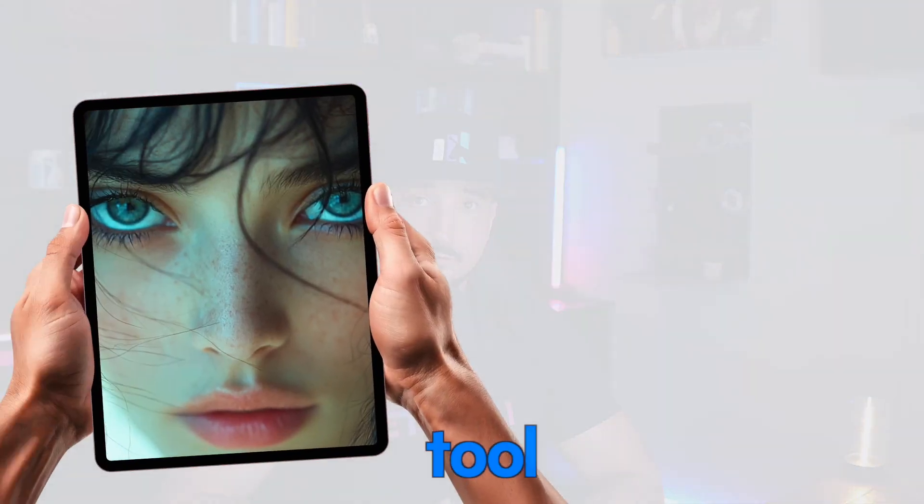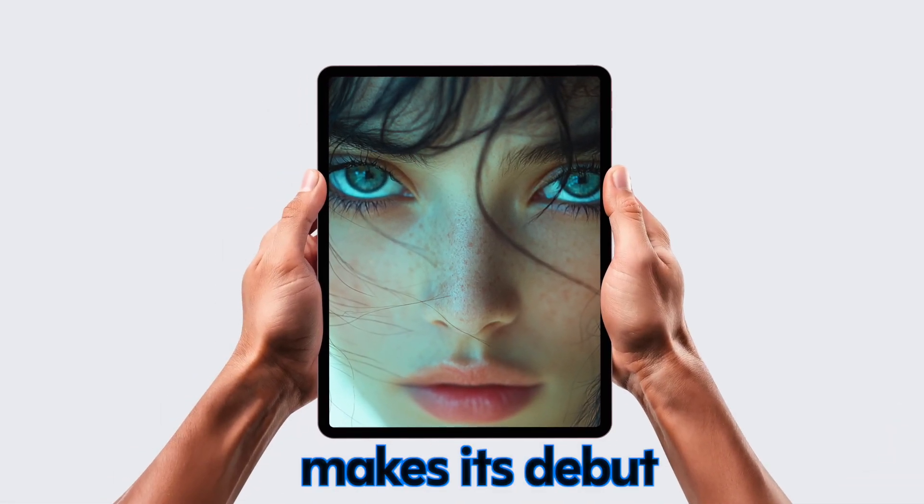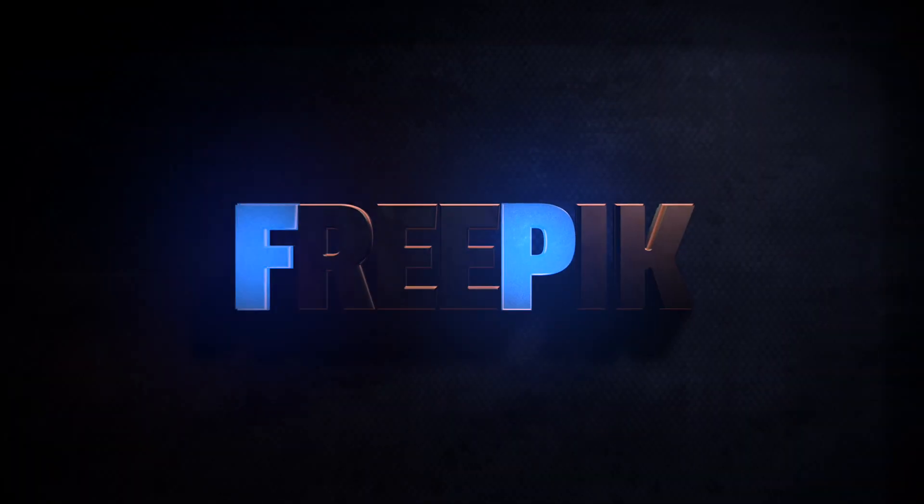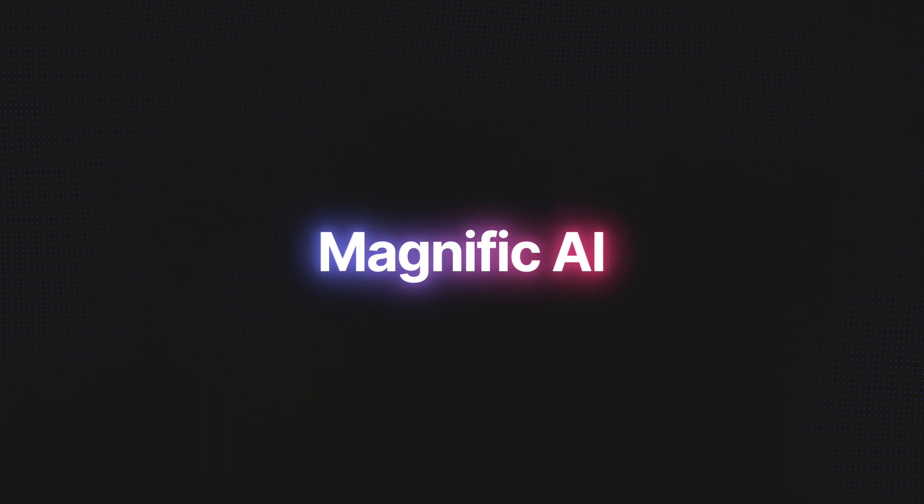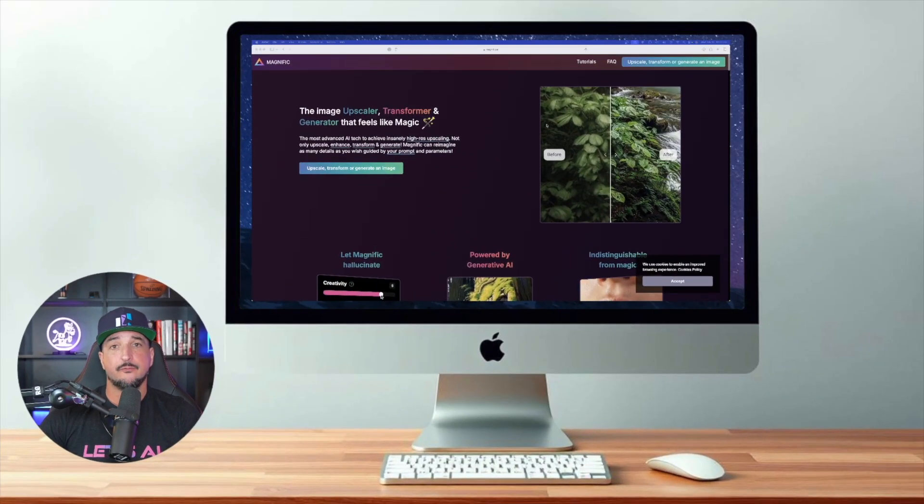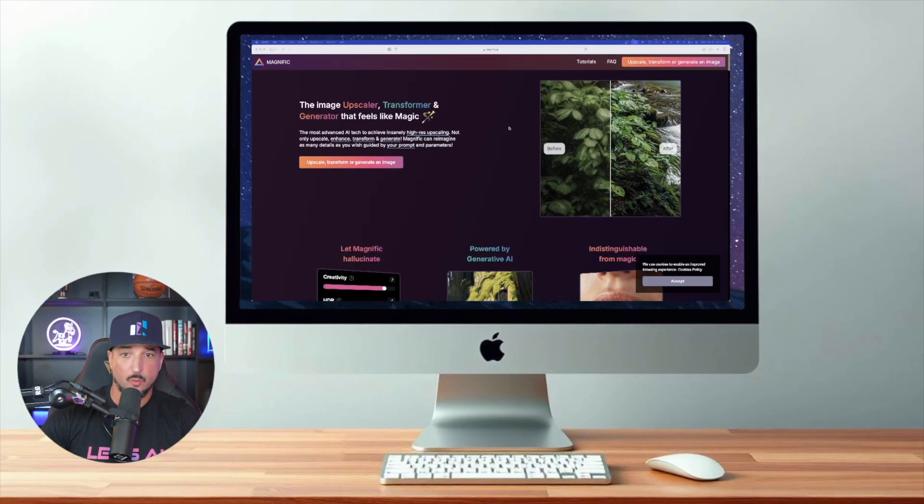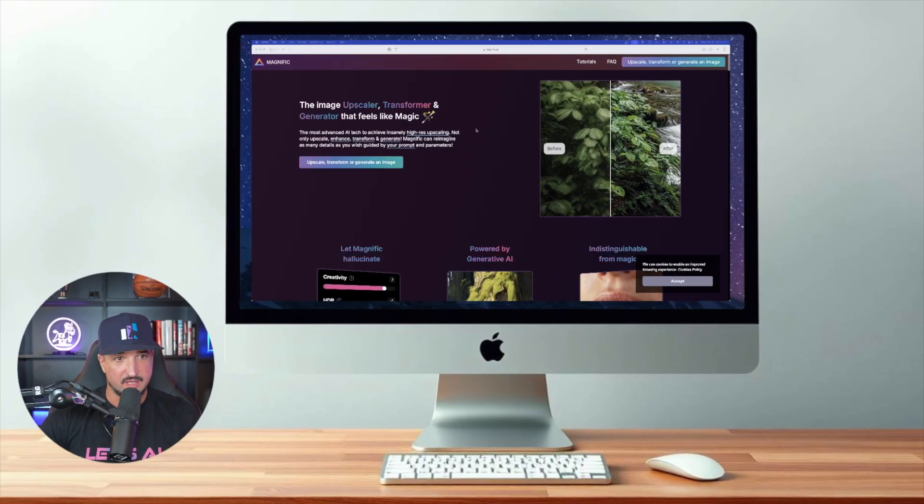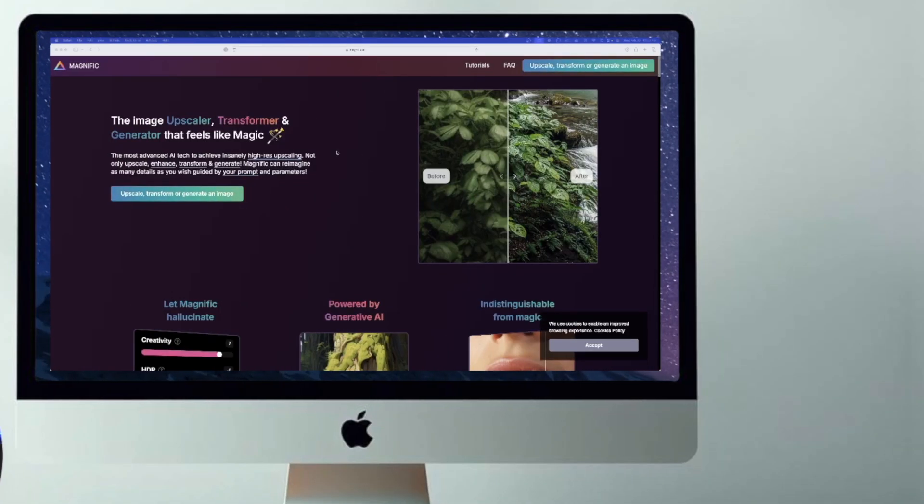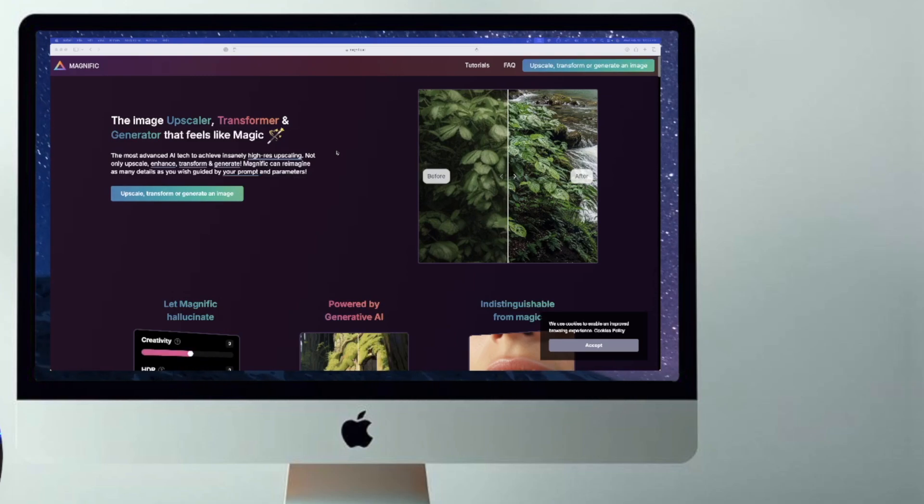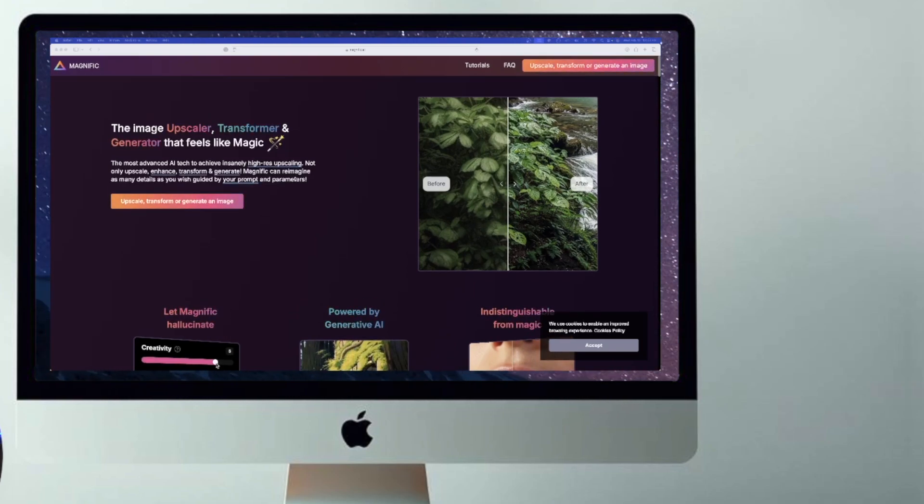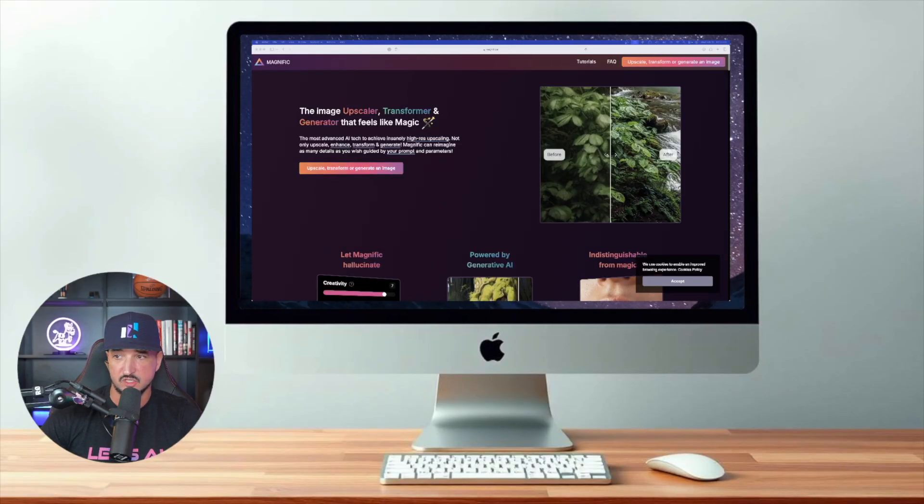The number one upscale tool makes its debut and is now in Freepik: Magnific AI. If you're unfamiliar with Magnific, here is their website. It says the image upscaler, transformer, and generator that feels like magic, and to be honest it does a very good job.